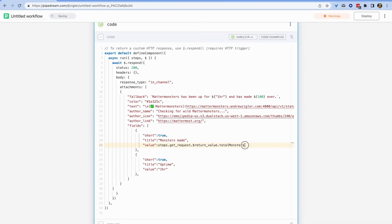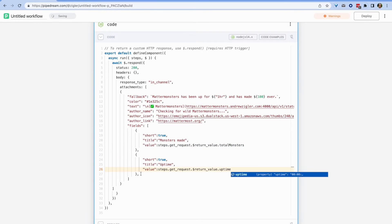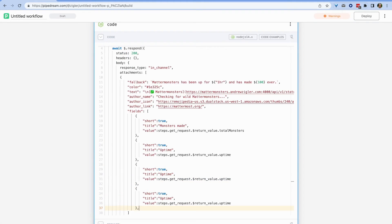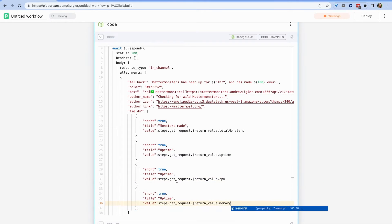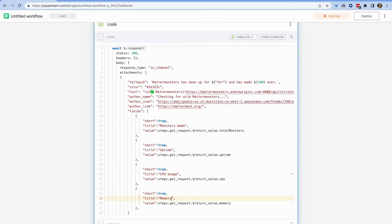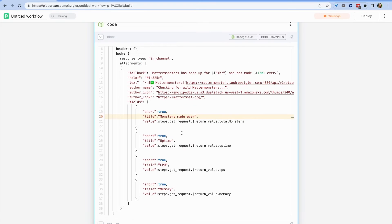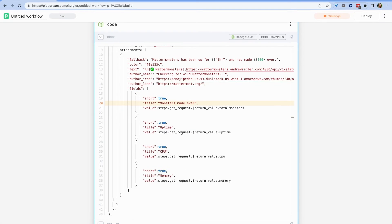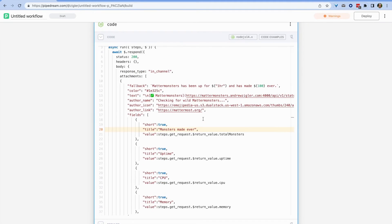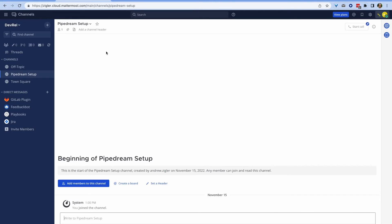Notice that I can use the variables from the earlier step where we asked my API and got a status check from it. We can reuse those variables again later here when we send the information back to Mattermost. This is the ease of Pipedream at work, which allows you to share information between these steps and build sophisticated workflows.